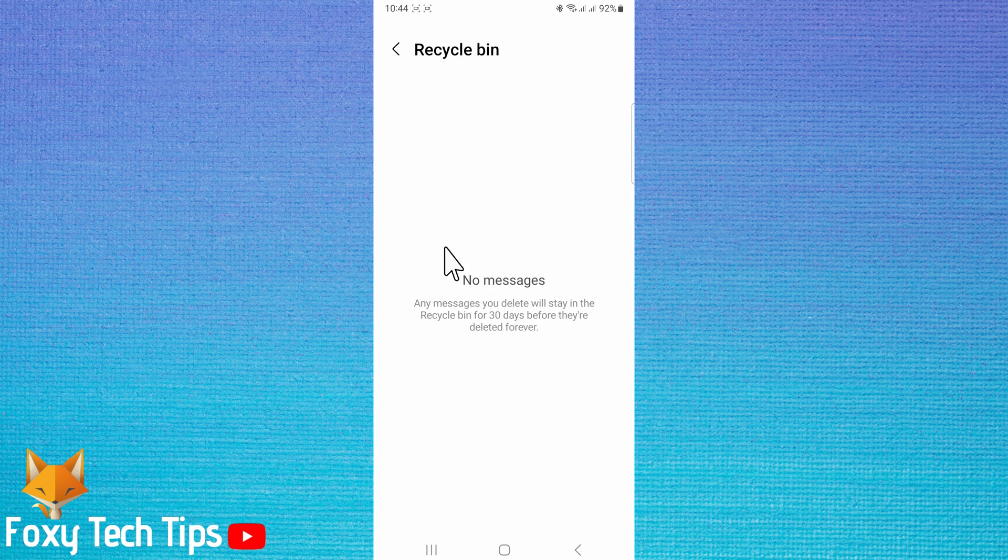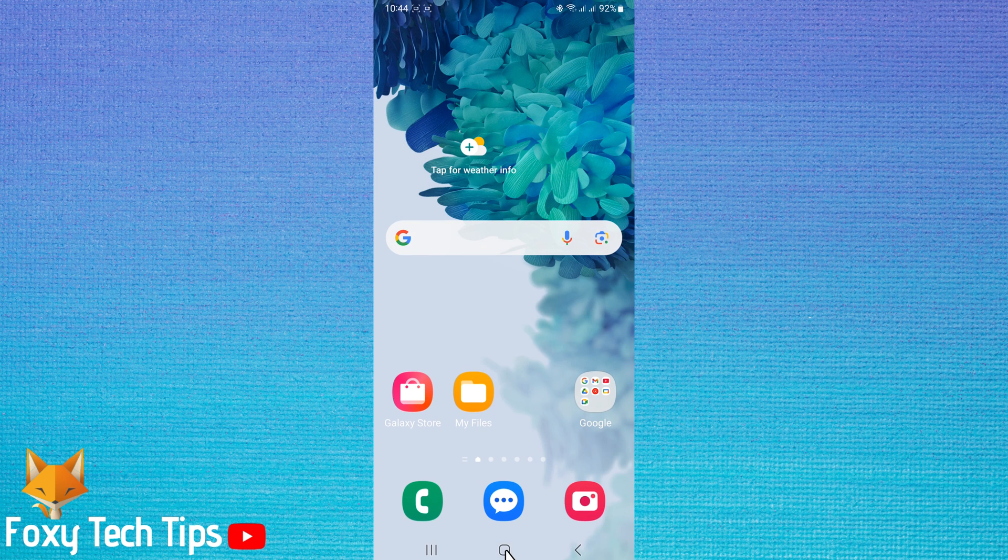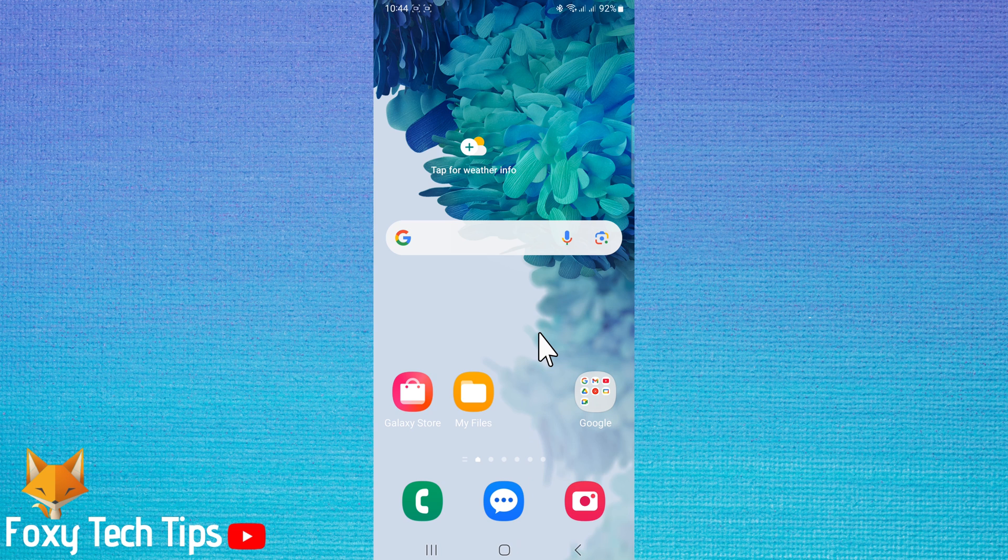Your messages are now fully deleted off your phone. And that draws an end to this tutorial. Please like the video if you found it helpful and subscribe to Foxy Tech Tips for more Samsung Galaxy tips and tricks.